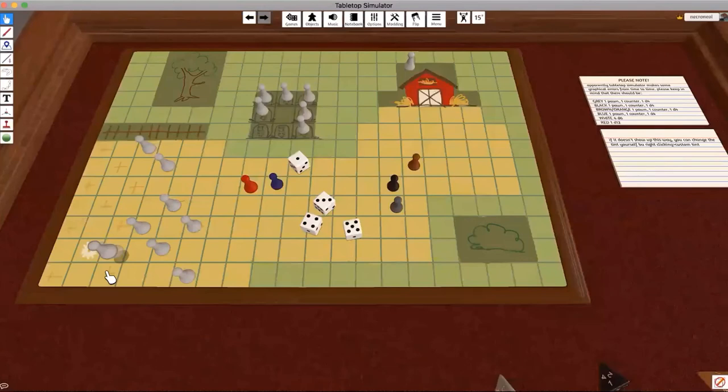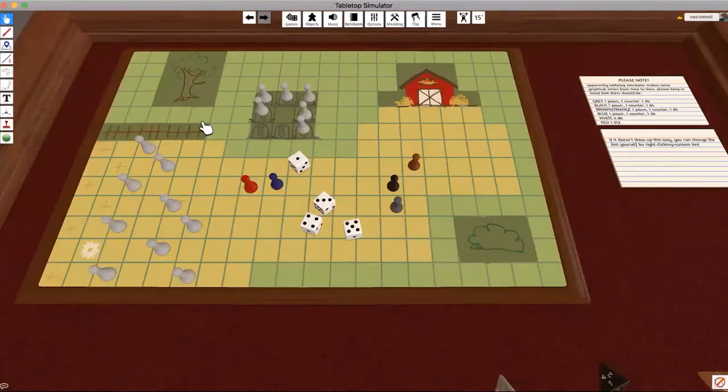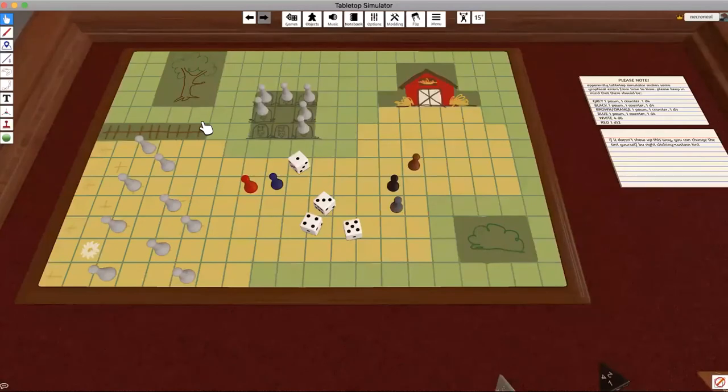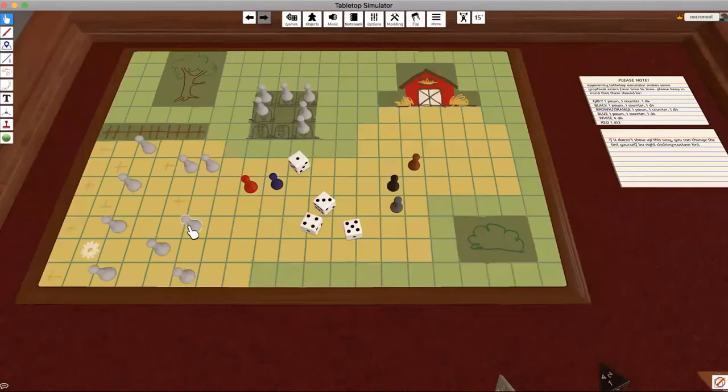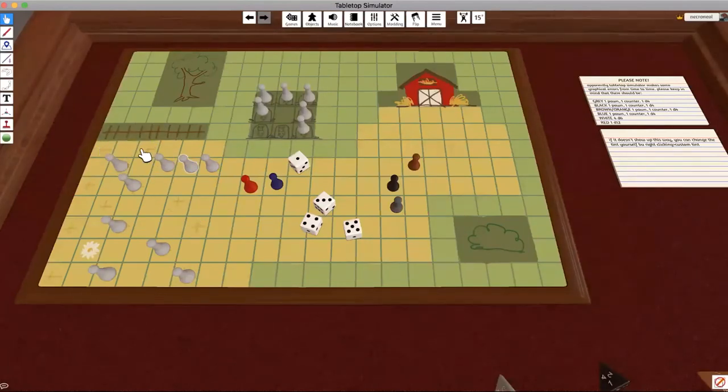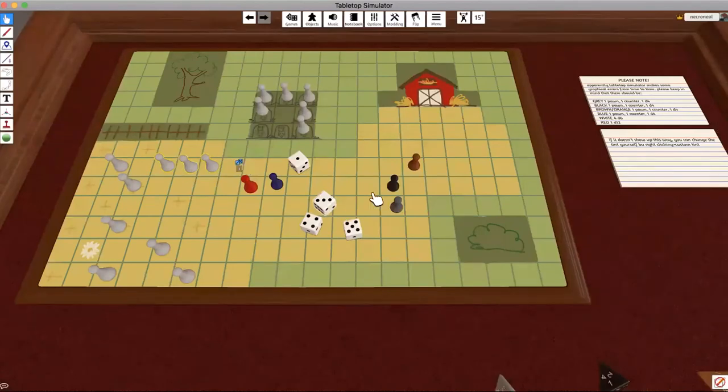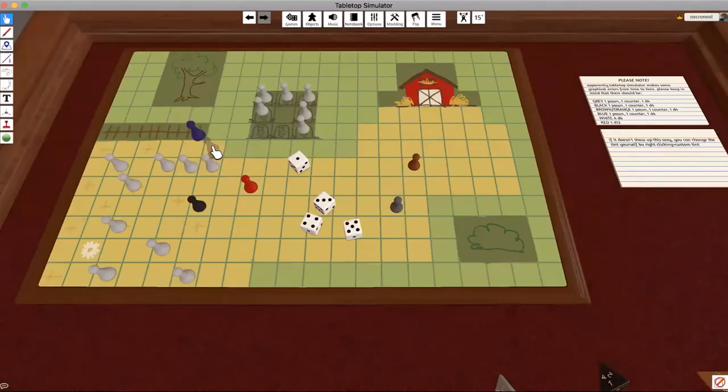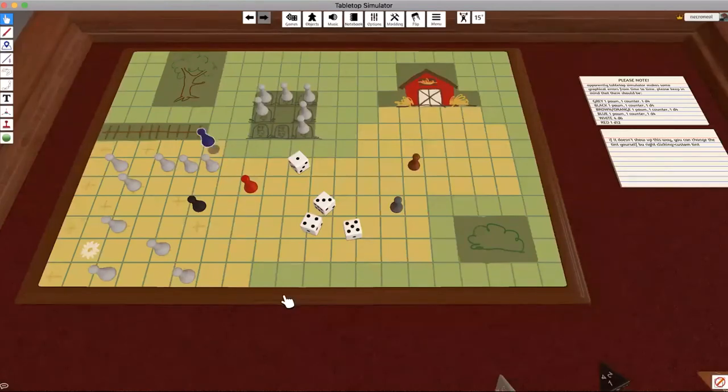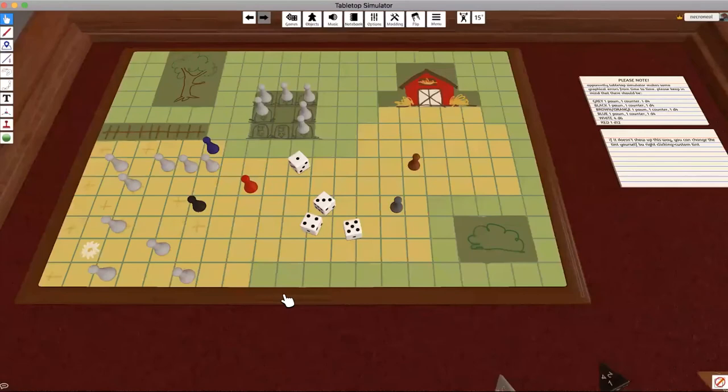The sheep also have their own special abilities, which is herd immunity. If three or more sheep are directly adjacent to each other—in this case, here's our three sheep—then they are safe from any wolf attacks. Even if a wolf tries to land here, it can't land here because all of these sheep are safe. They're close to each other and they can protect each other.